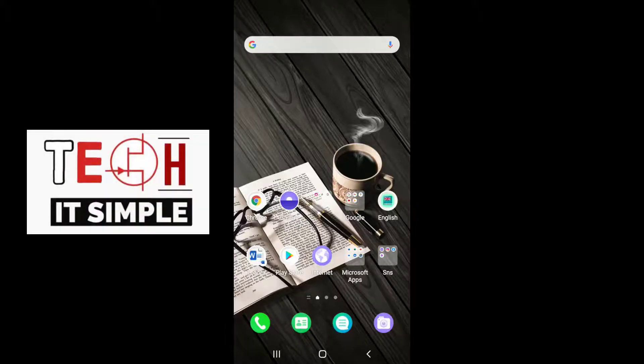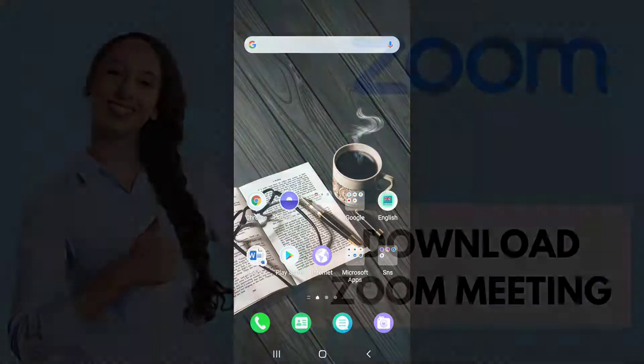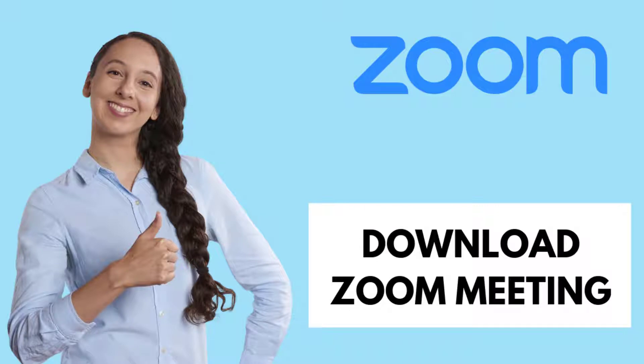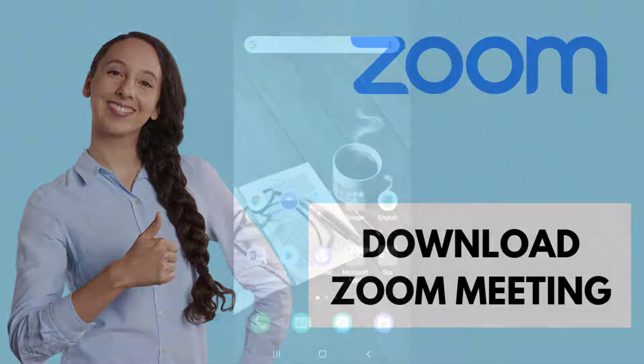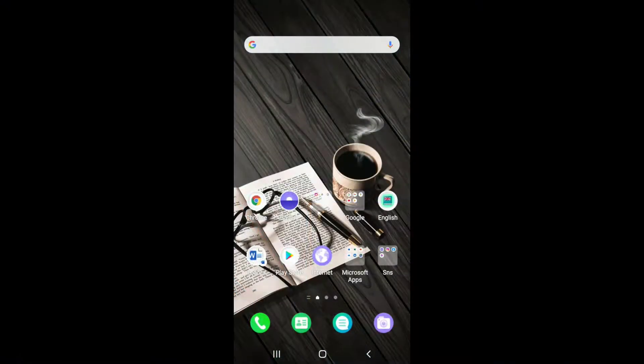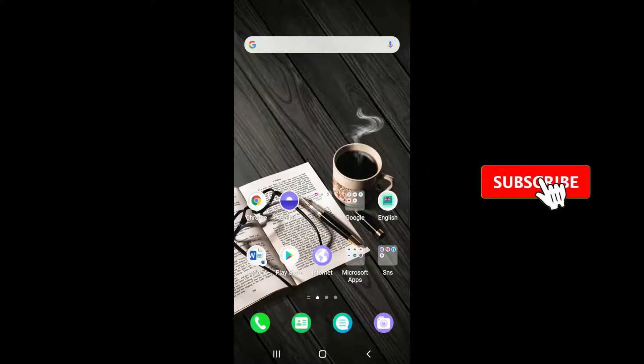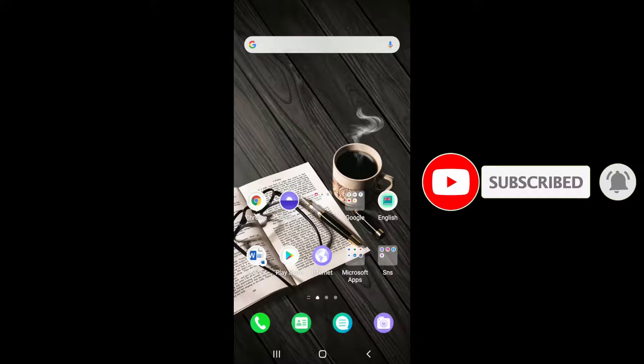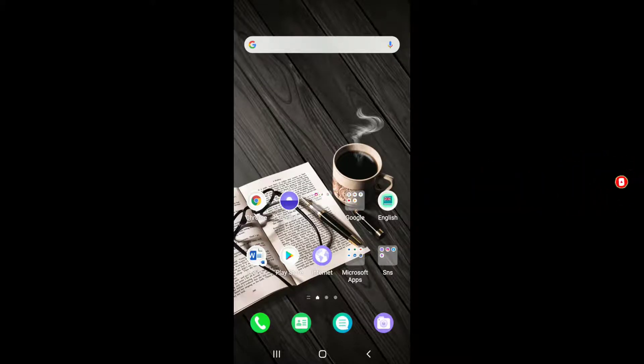Hello everyone, welcome back to Take It Simple. In today's tutorial episode, we're going to show you how to download Zoom application on your mobile device. Watch the video till the end to learn how and subscribe to our channel. If you haven't yet, go ahead and press the bell icon and never miss another update from us.